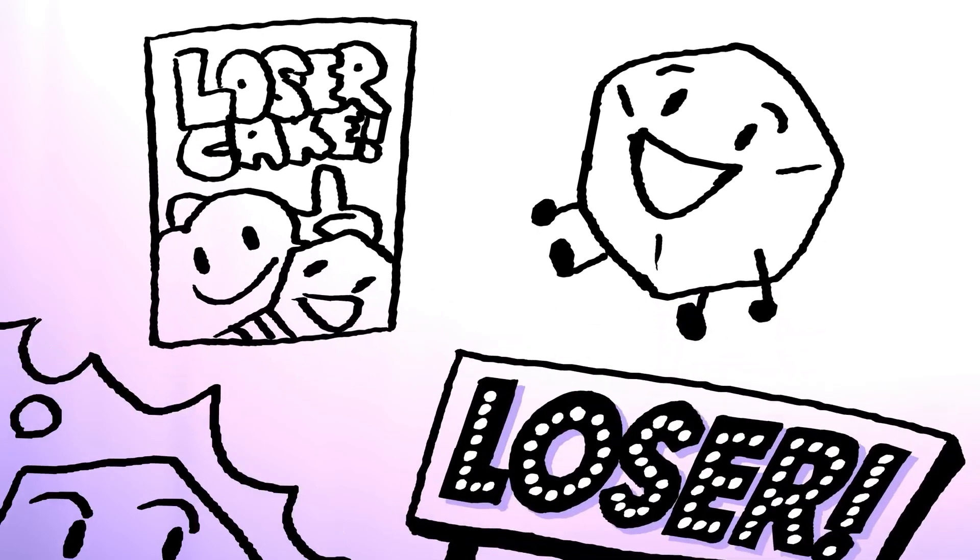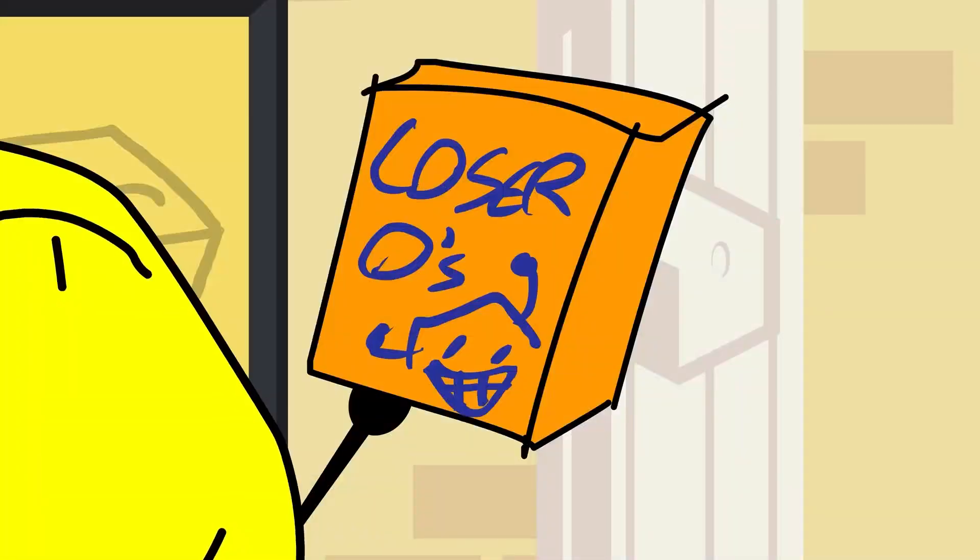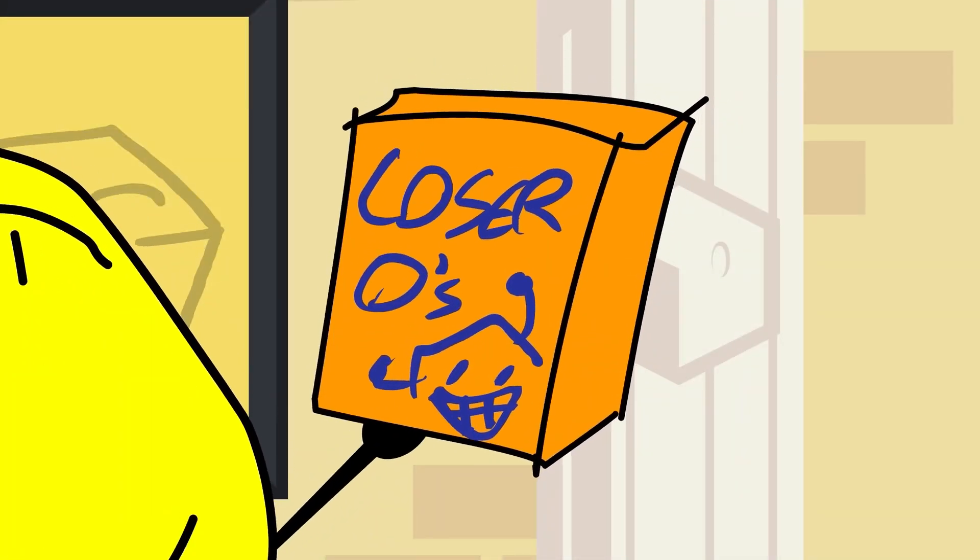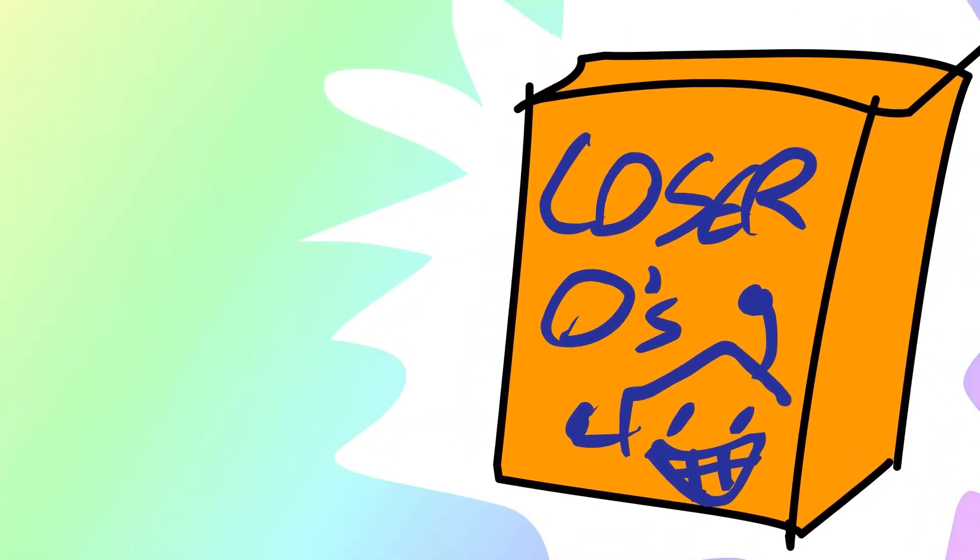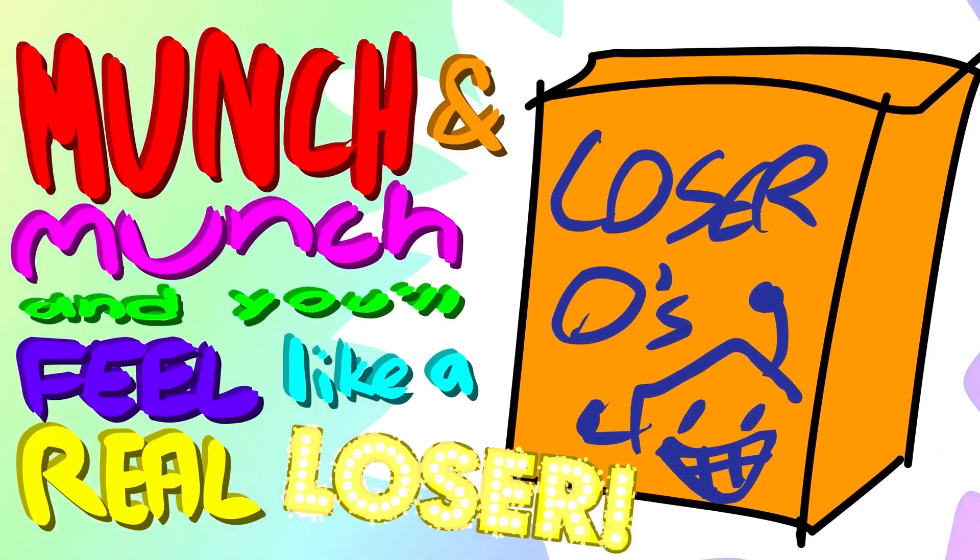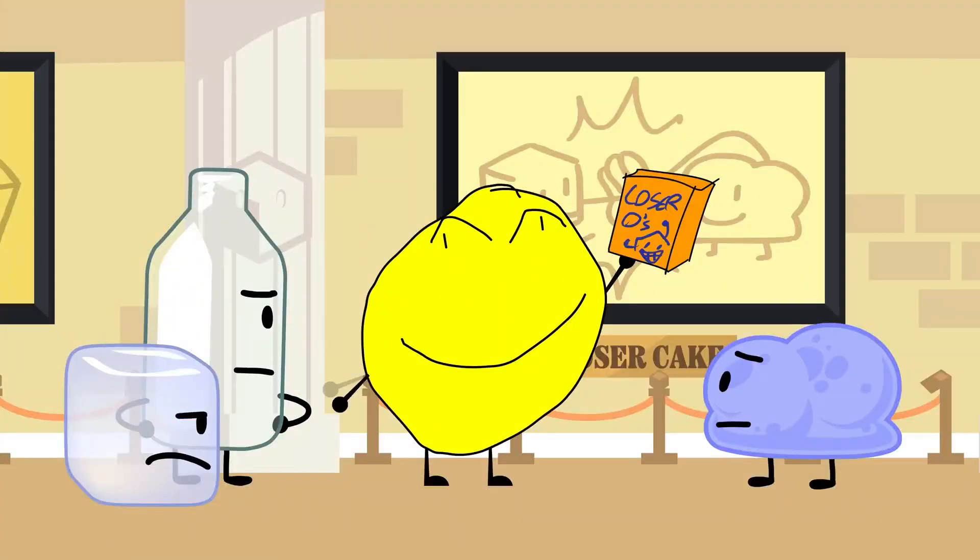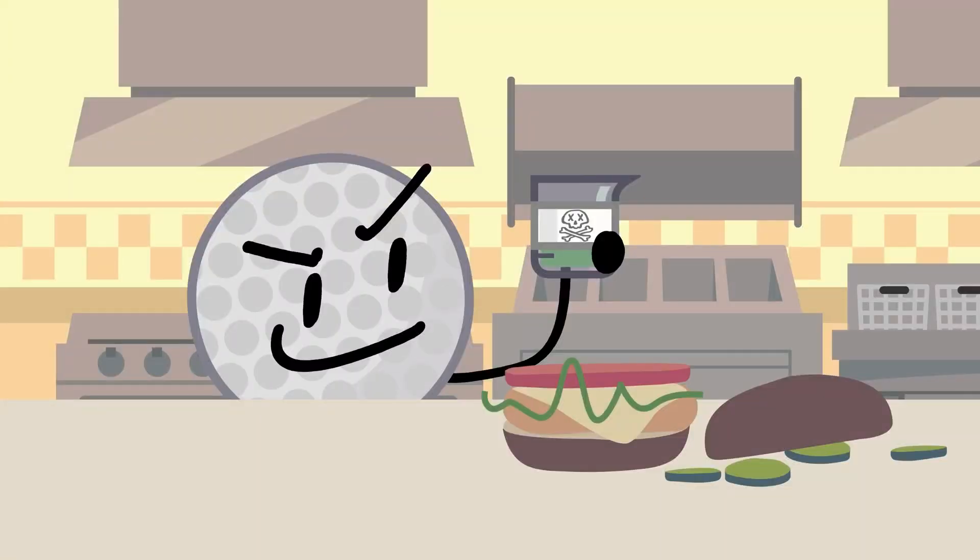Loser wanted to be in movies, plushies, billboards, cereal boxes... Which you could buy at the Yellowface store! Loseros! Munch and munch and you'll feel like a real loser! Uh, I'm sorry.